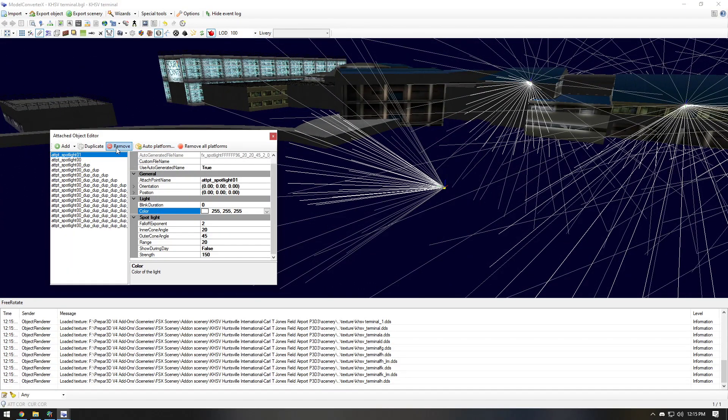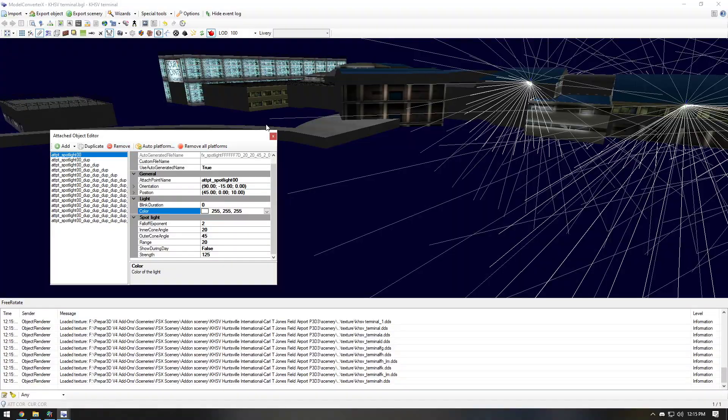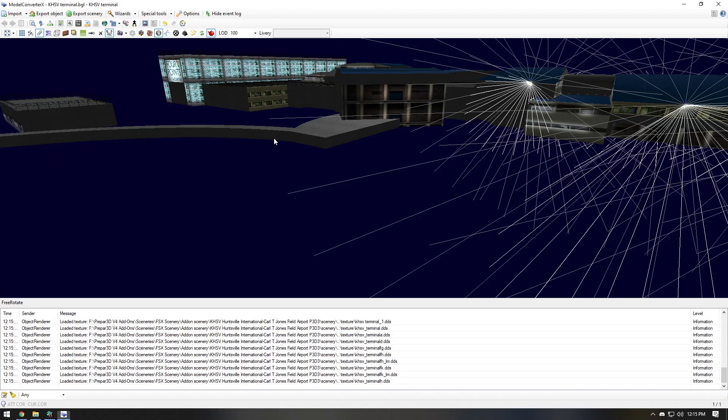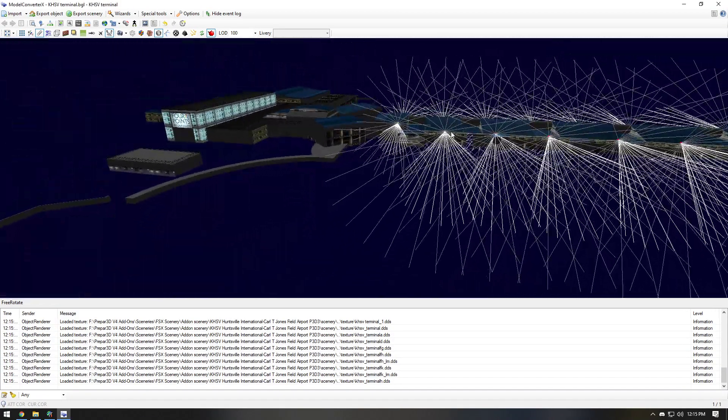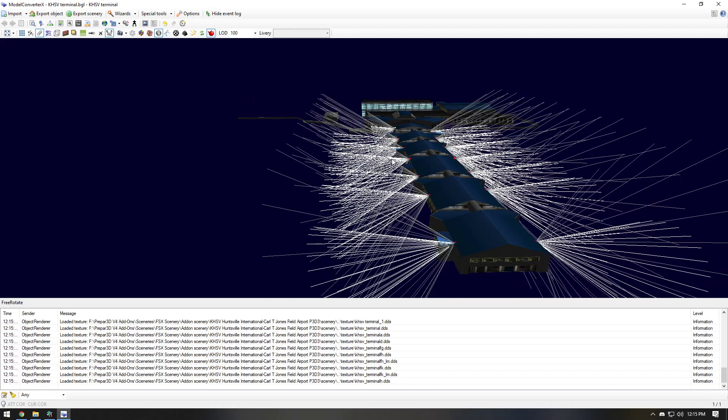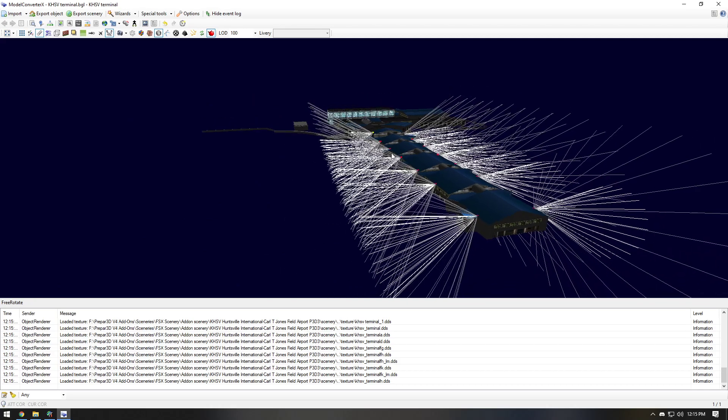I'm going to actually remove this one because I don't want it. And so I have all of them right here. They're all positioned the way I want them.